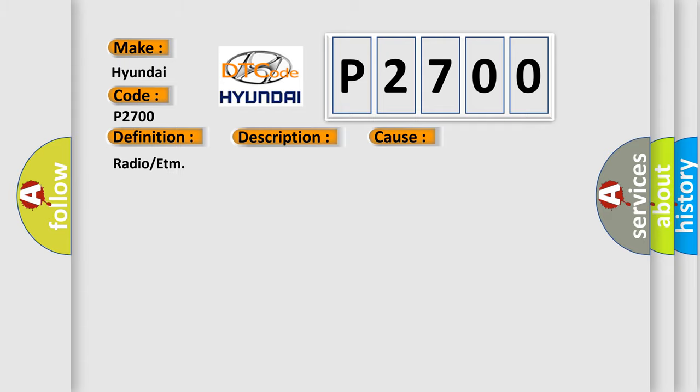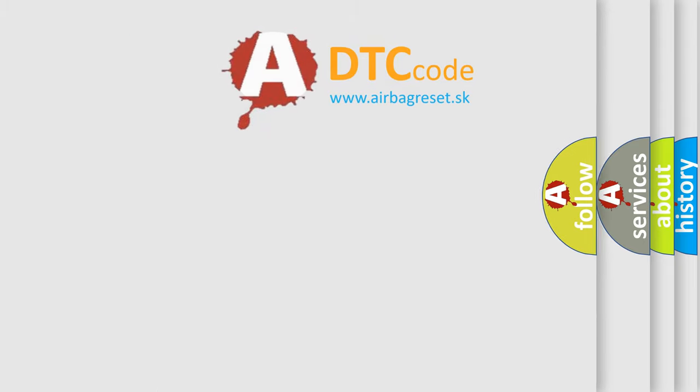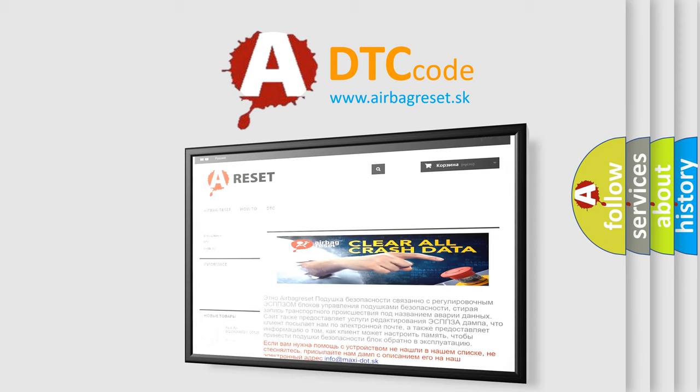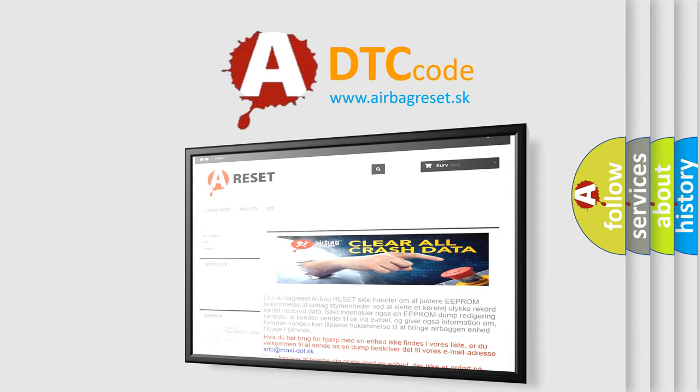The Airbag Reset website aims to provide information in 52 languages. Thank you for your attention and stay tuned for the next video.